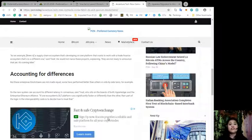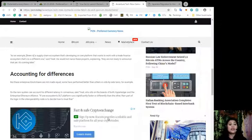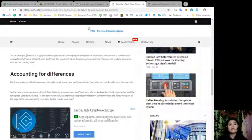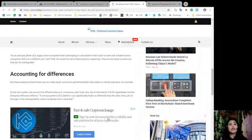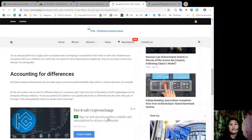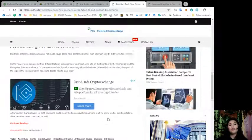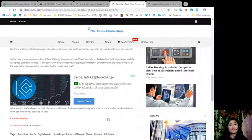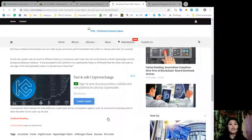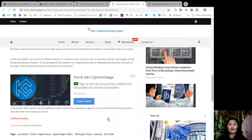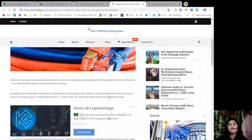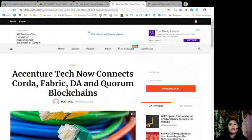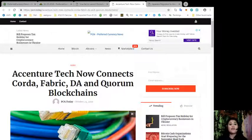The new system can account for the different latency and consensus, said Treat, who sits on the boards of both Hyperledger and the Enterprise Ethereum Alliance. He said, quote: If one ecosystem's DLT platform runs significantly faster or differently than the other, then part of that logic in the interoperability node is to decide how to treat that. A transaction that's relevant for both platforms could mean the two ecosystems agreed to wait via some kind of pending state to allow the other one to catch up. Are you interested in this alliance of these blockchains? Let us know in the comment section below.